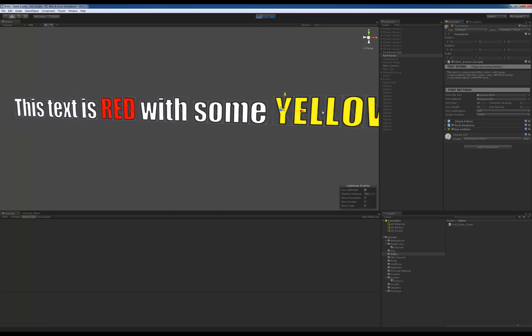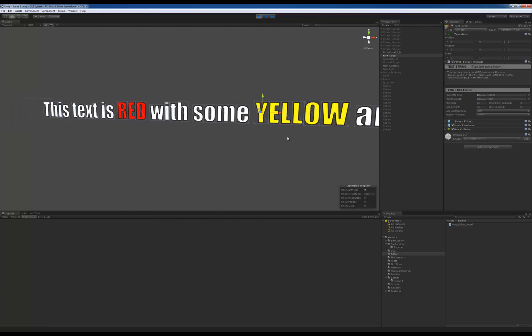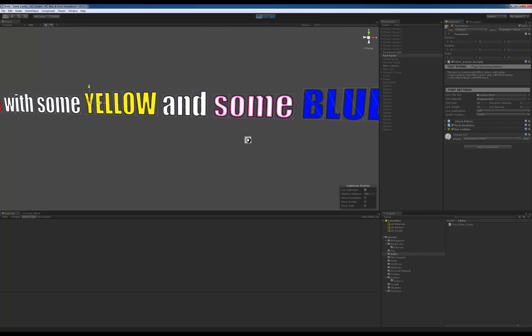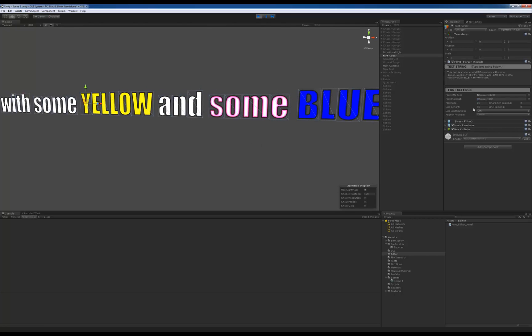The thing I was going to say is I also changed the way that I'm parsing through the HTML tags. So now I still use the standard, slash color equal red, for example, or something else and the slash color to end it.